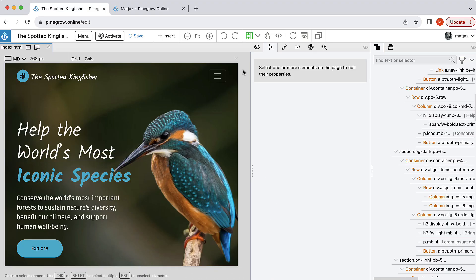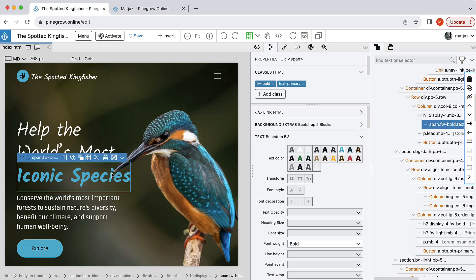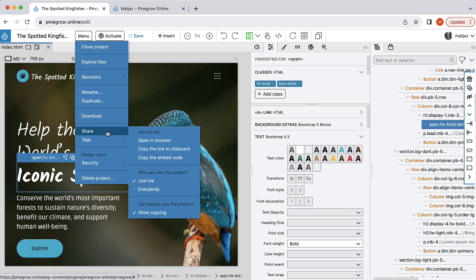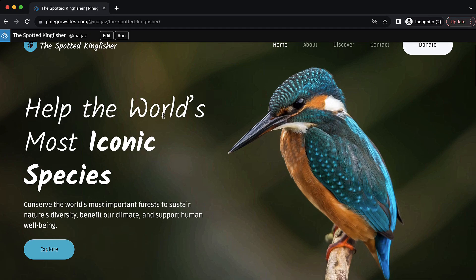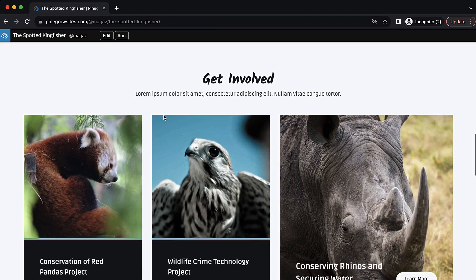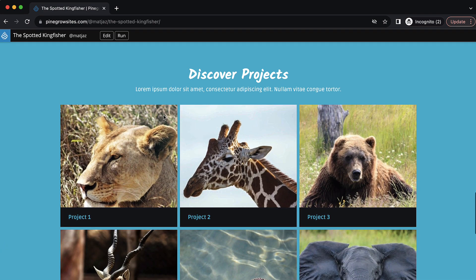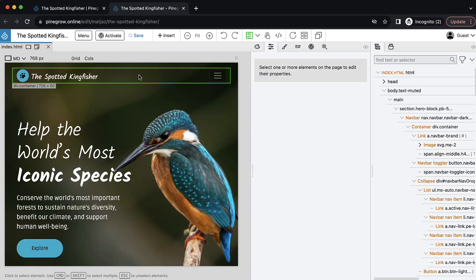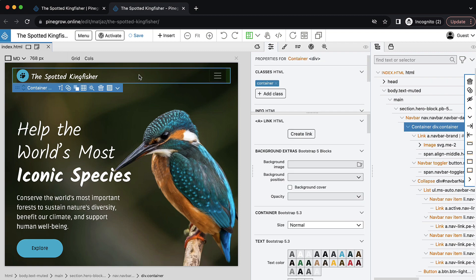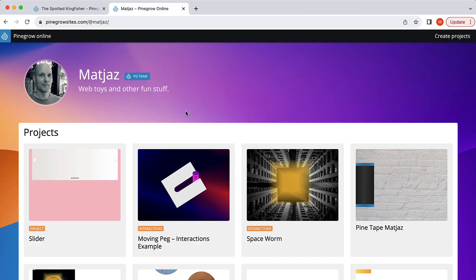PineGrow Online also has some unique features that desktop PineGrow will never have. Firstly, it lets you edit projects in the browser without having to install anything. Projects can be shared publicly so that people can not only view them in the browser, but also open them in the editor without having a PineGrow Online account. And every user gets a cool profile with their public projects.